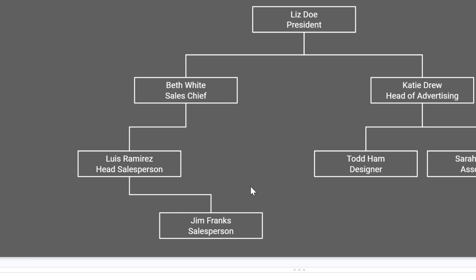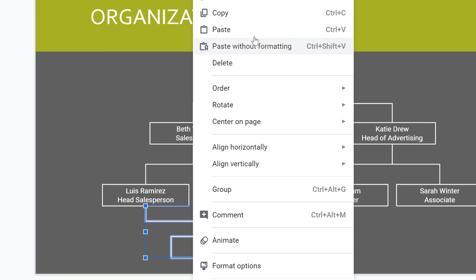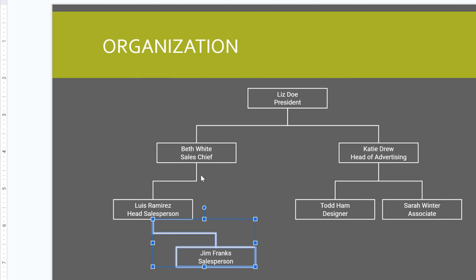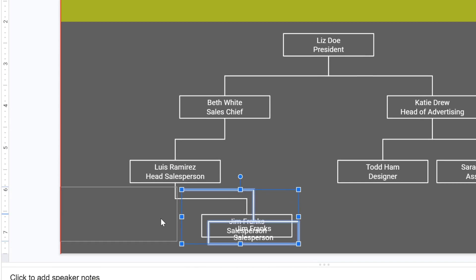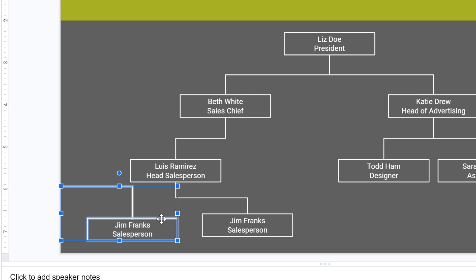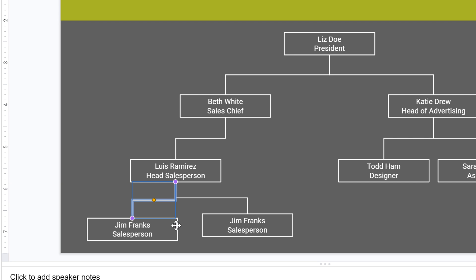If you want to add another box, the easiest way is to select a box and its connecting line. Right-click and choose Copy, then right-click again and choose Paste. Click and drag to move the new box. Then hold Shift and click the box so that just the line remains selected. Now you can connect the floating handle to an anchor point on a box. Once everything is connected, you can reposition the elements as needed.